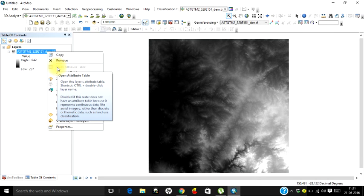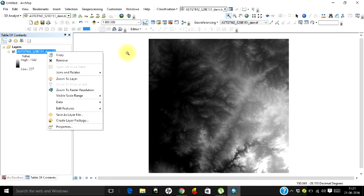rather than discrete or thematic data such as land use classification. So the primary idea is that your image is not having an attribute table.